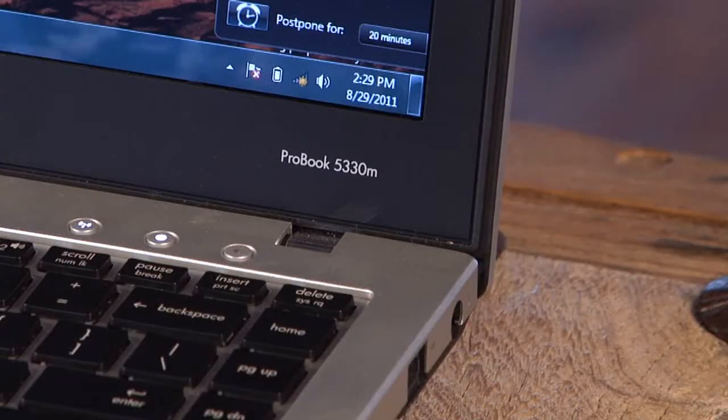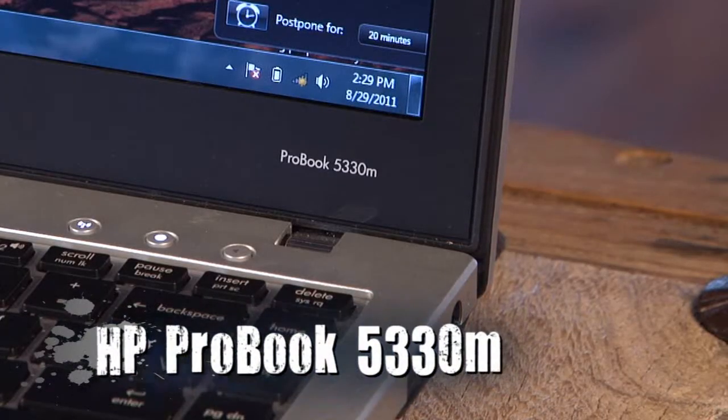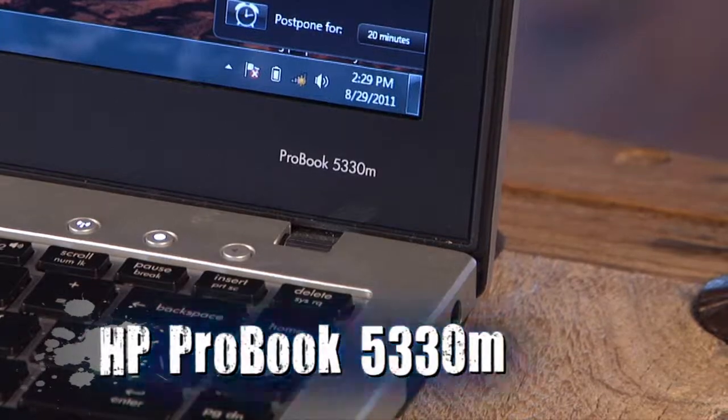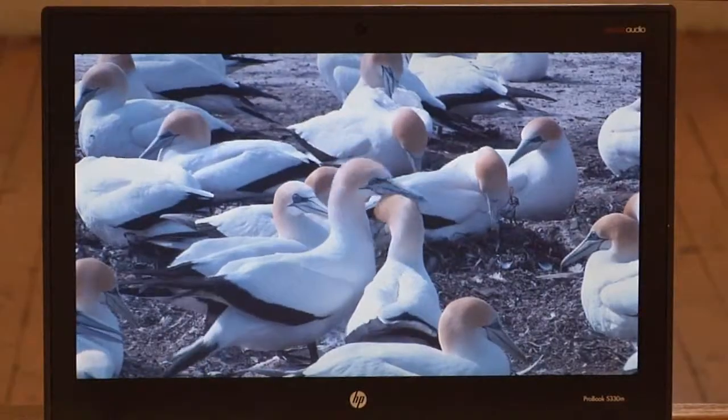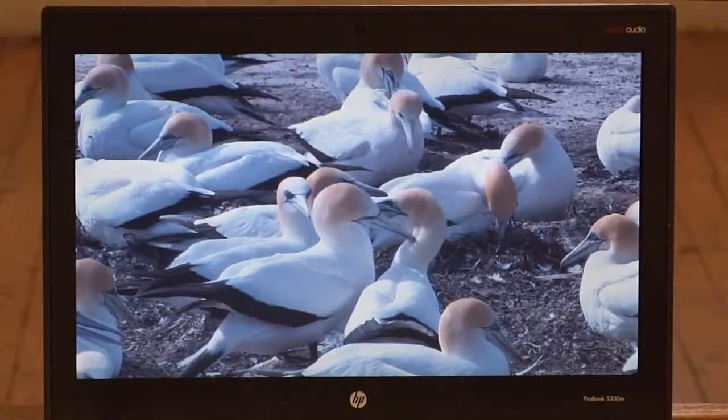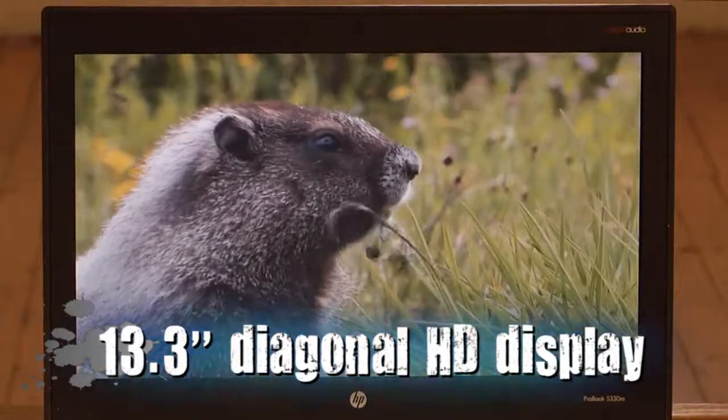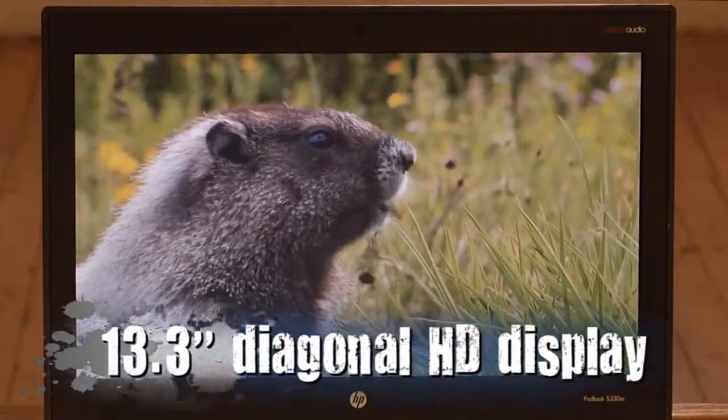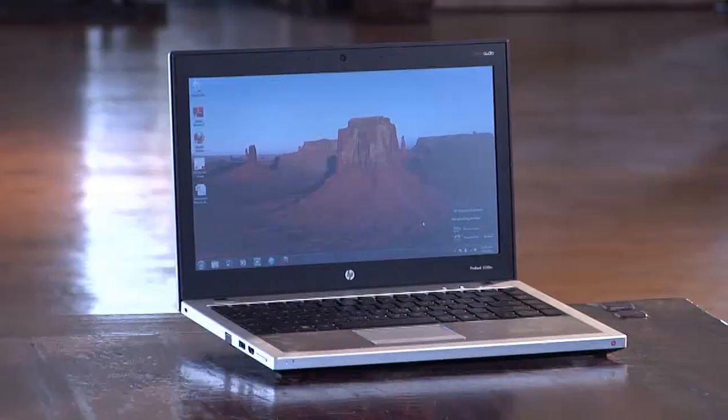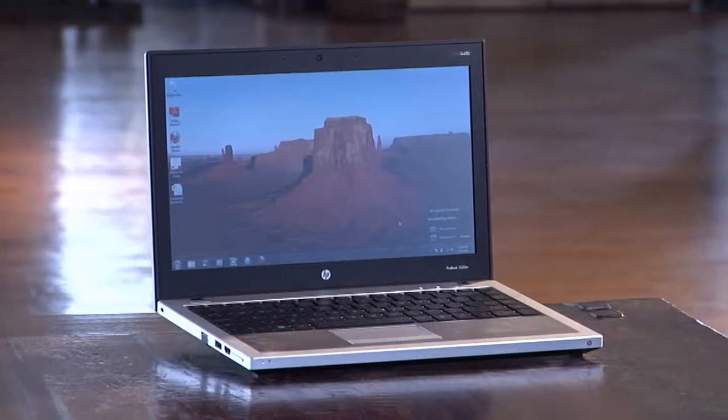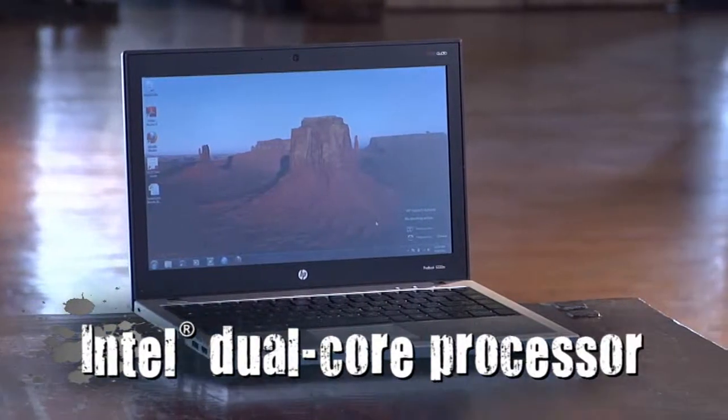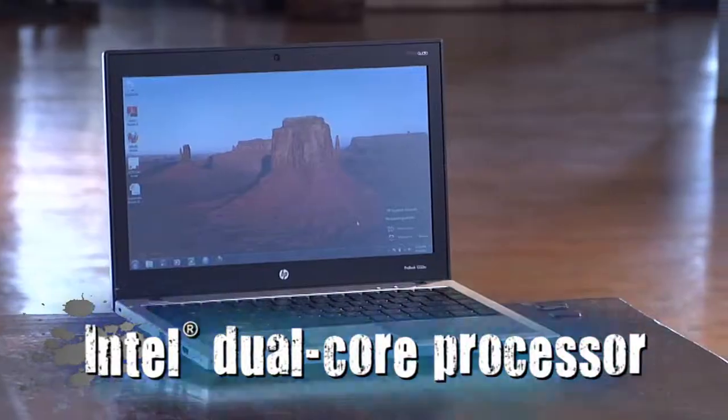That's why I like the new ProBook 5330M. This thin and lightweight notebook computer has a 13.3-inch diagonal HD display, full-size keyboard, and Intel dual-core processor.